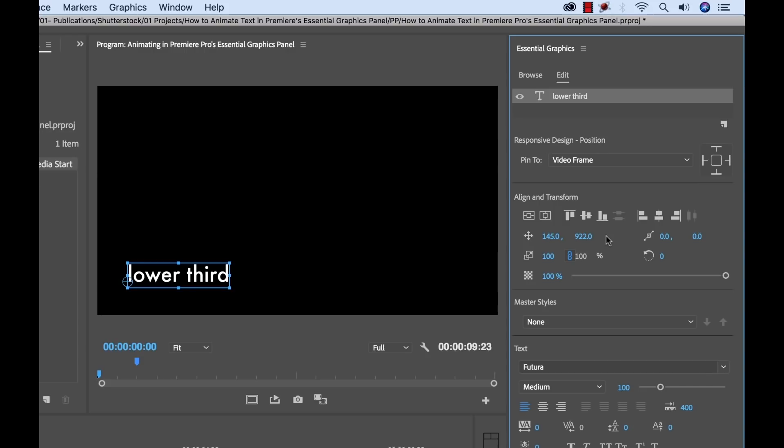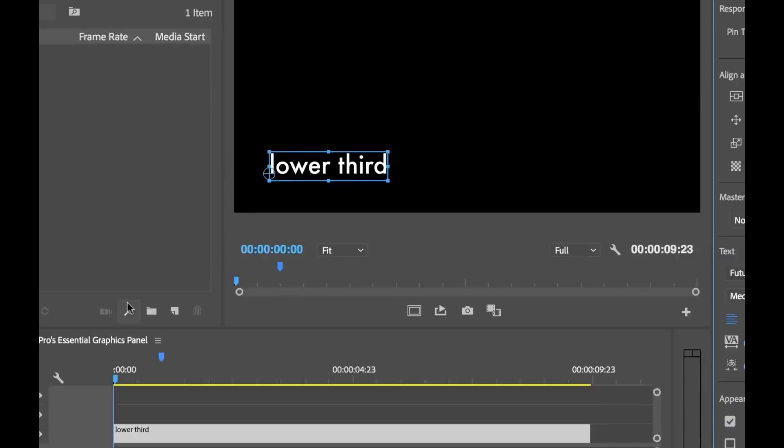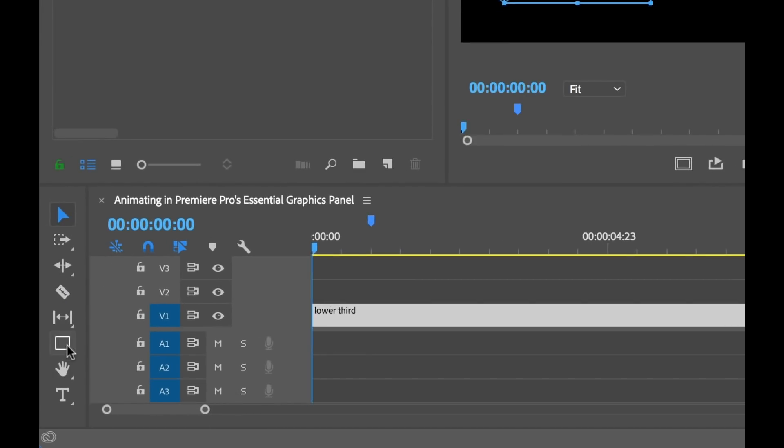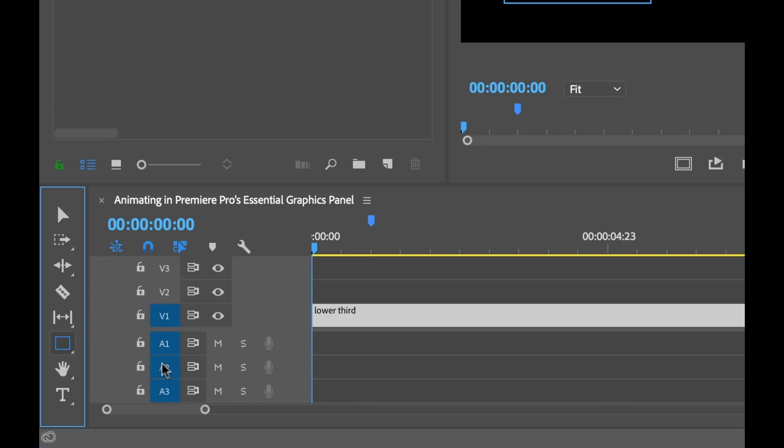Now to create the background, there's a couple of different ways I can do that. I can select this new layer button and select Rectangle, or I can go over here and you'll see a pen tool, and there's also a rectangle and an ellipse tool. So I have the Rectangle tool selected.